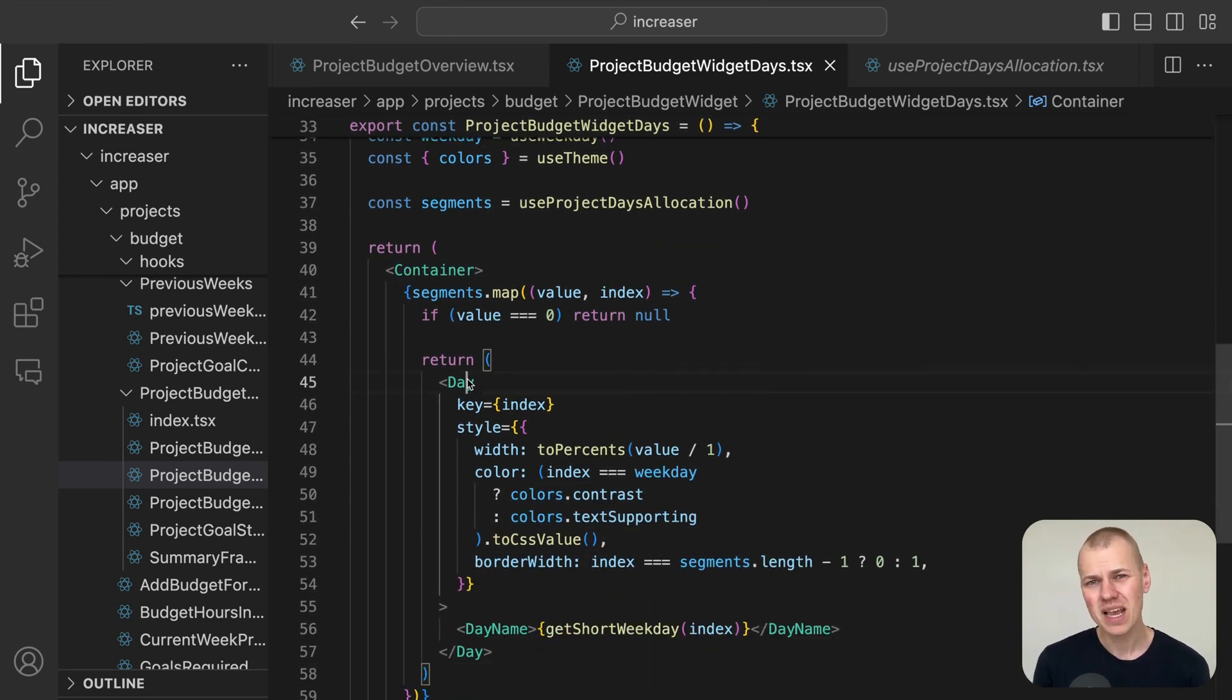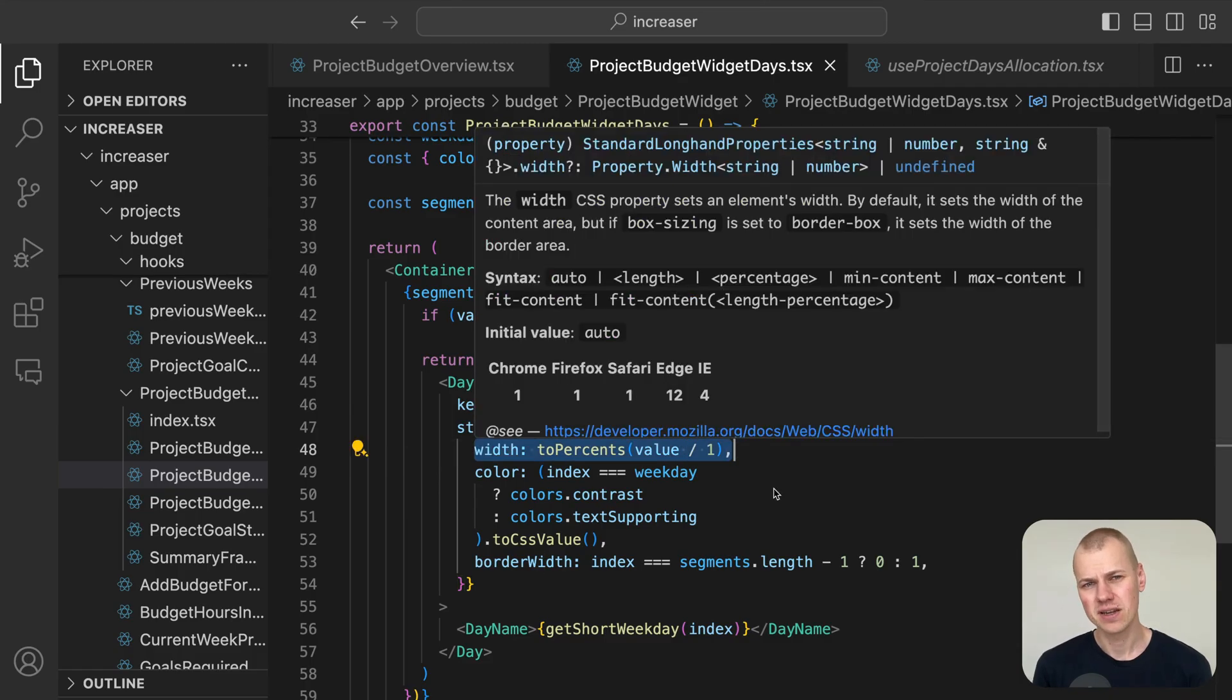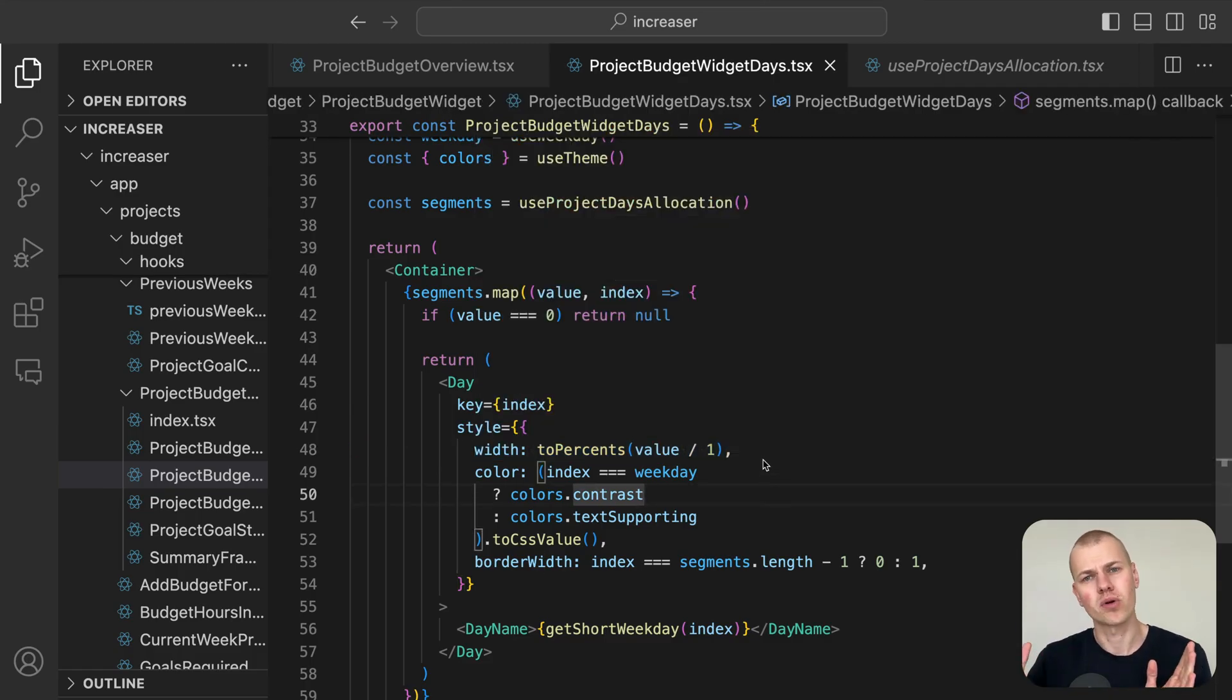This data is presented in a container and absolutely positioned flexbox set to a row direction where each day is represented by a segment with the weekday name centered and a border on the right side.